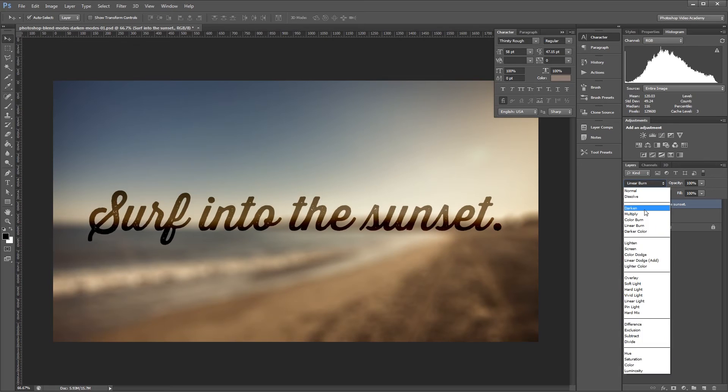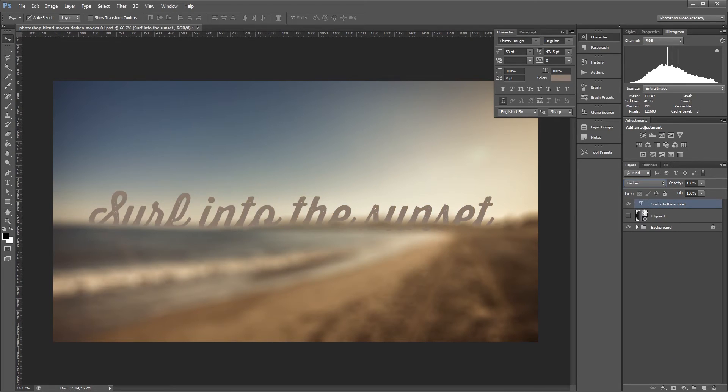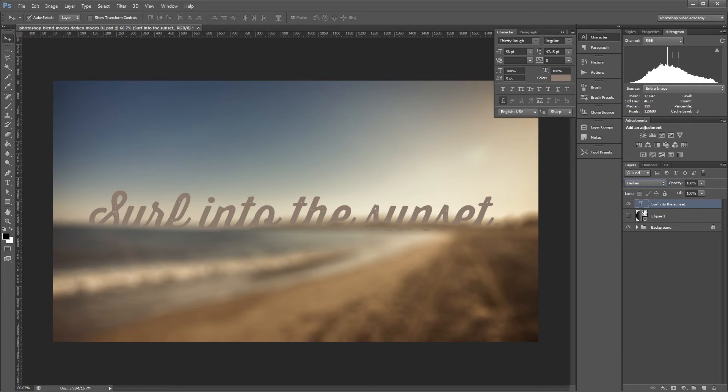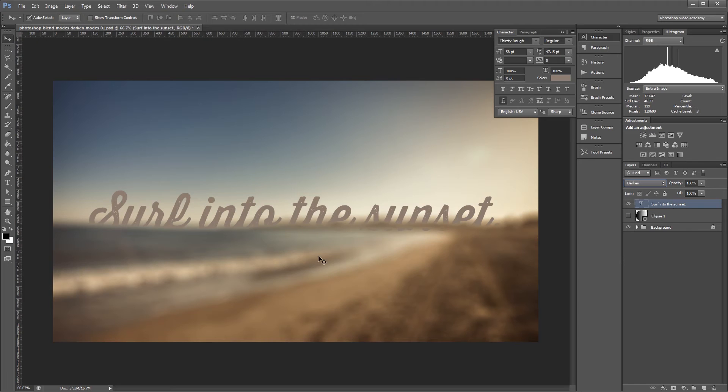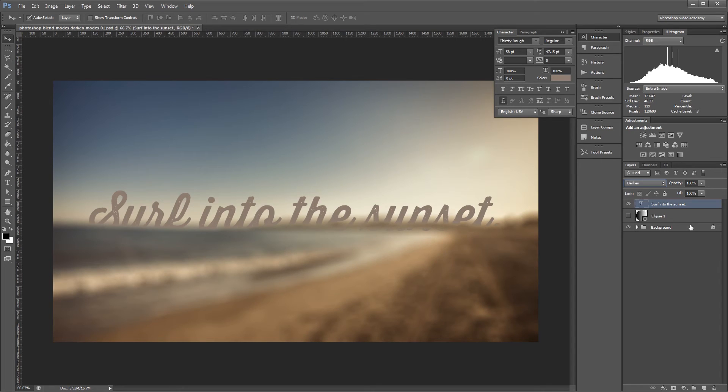The Darken blend mode works like this. If the pixels in the selected layer are darker than the layers beneath it, they'll be kept in the image. If the pixels in the selected layer are lighter than the pixels in the layers beneath, then the pixels underneath will show through. You can see when I changed the text to Darken that most of it shows up in the lighter parts of the image like the sky. But when the layers beneath it are darker, like the ocean and some of the sand, the text layer is hidden.